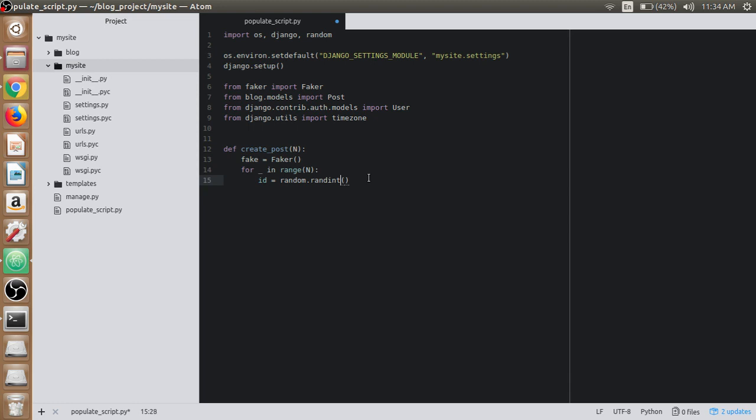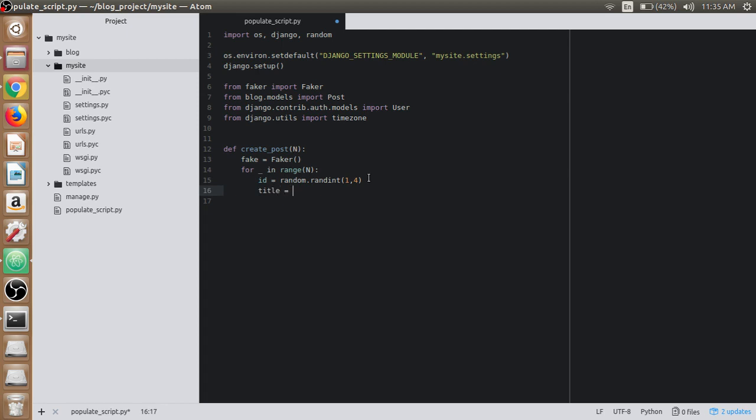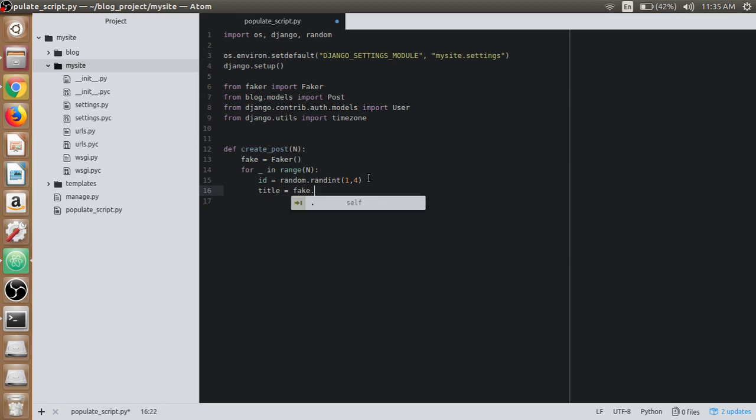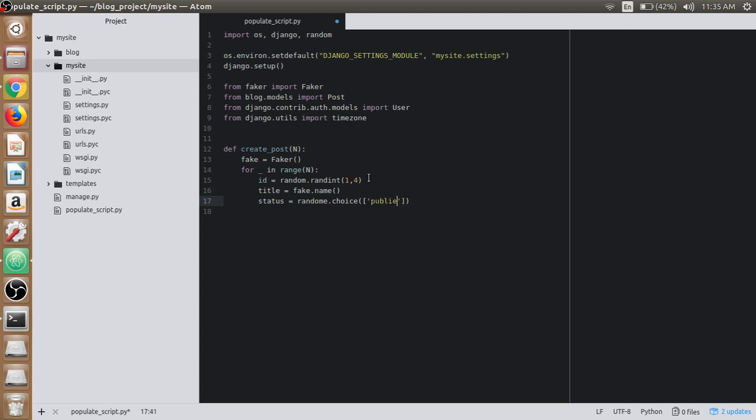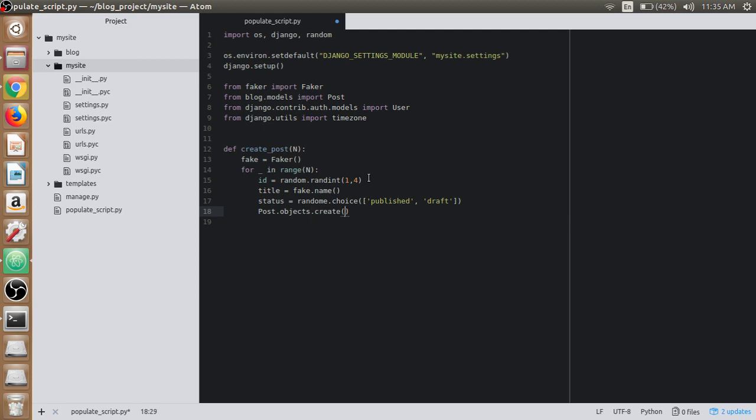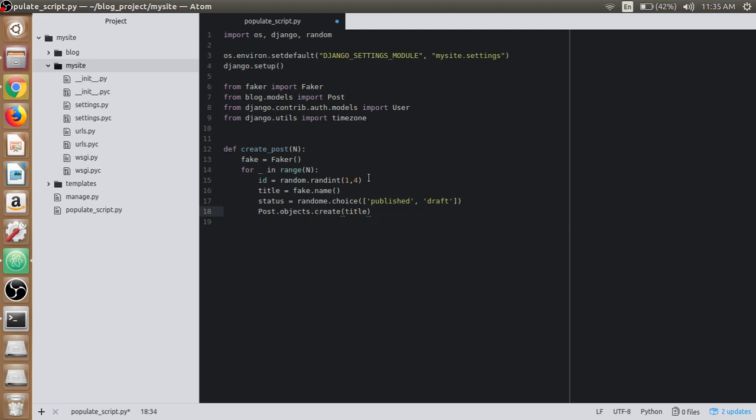Then we'll first get the id randomly. We need to import the random method here. In the random function we have randint. We'll use id to get the users or author name. We have only four users, so we'll use 1 to 4. Randomly it will choose the id of the author name. Then we'll use title which should be fake.name. Then we have status. We'll also choose it randomly using random.choice function, random.choice from a list, and we'll provide published or draft for the status.